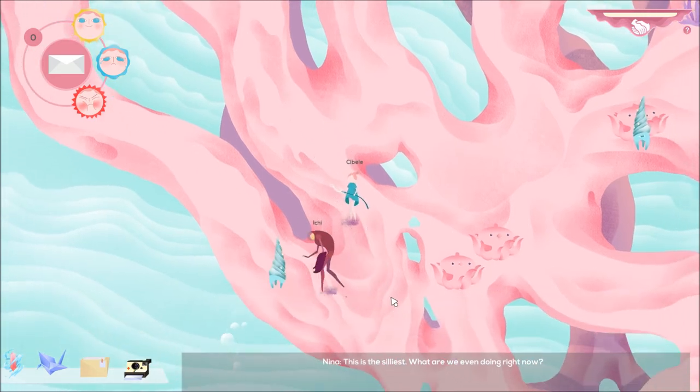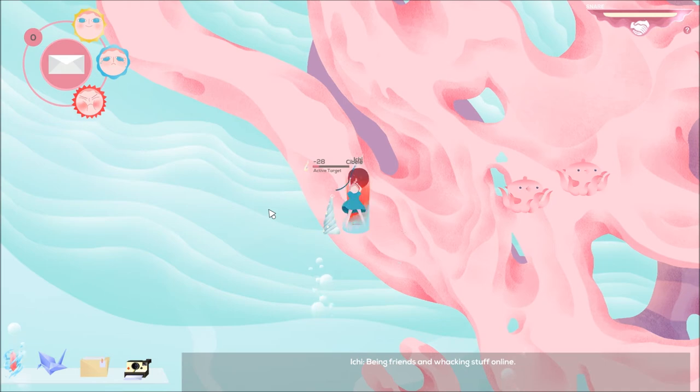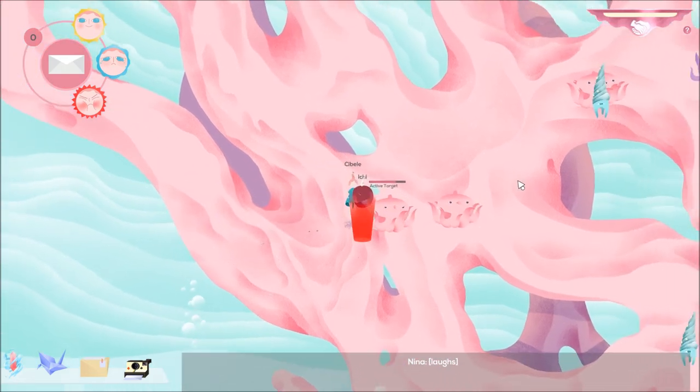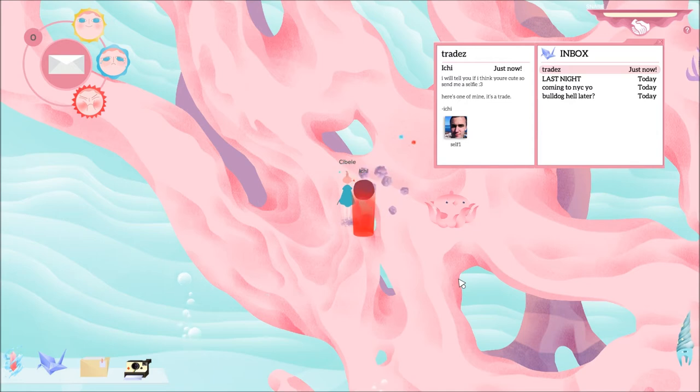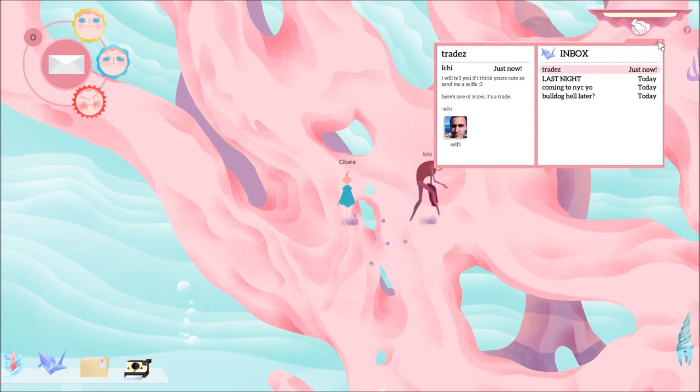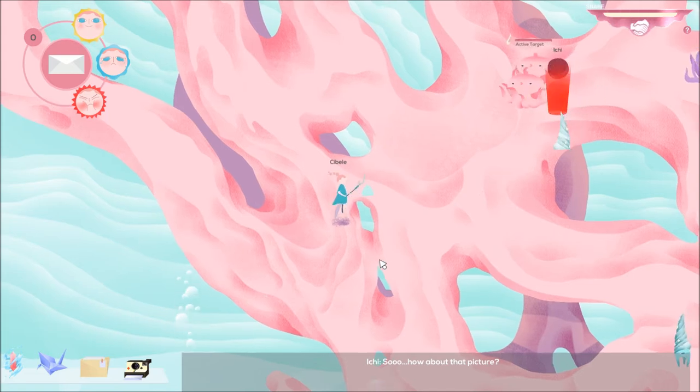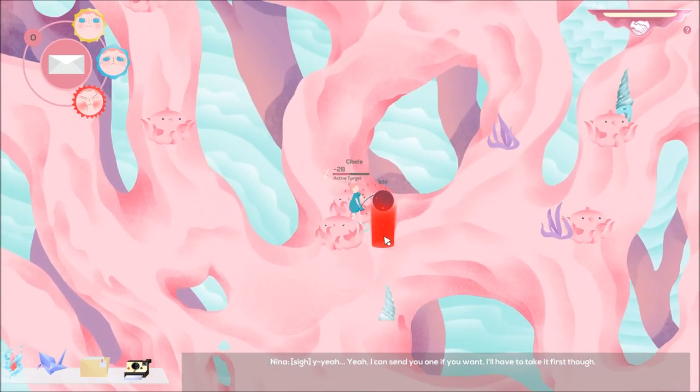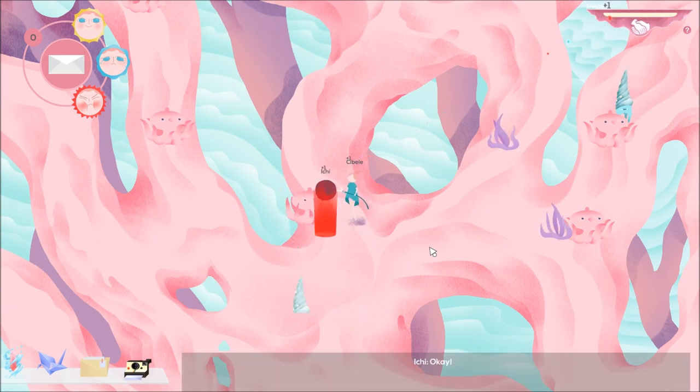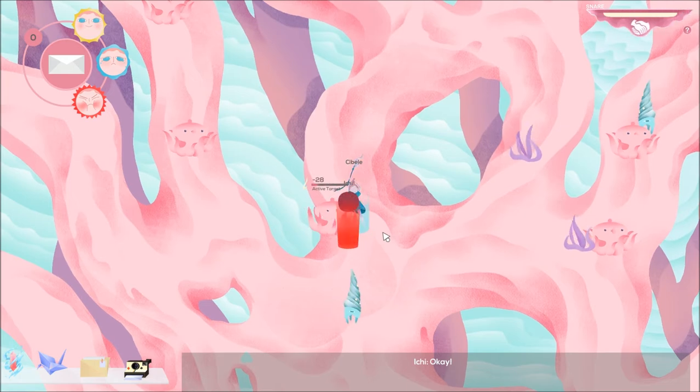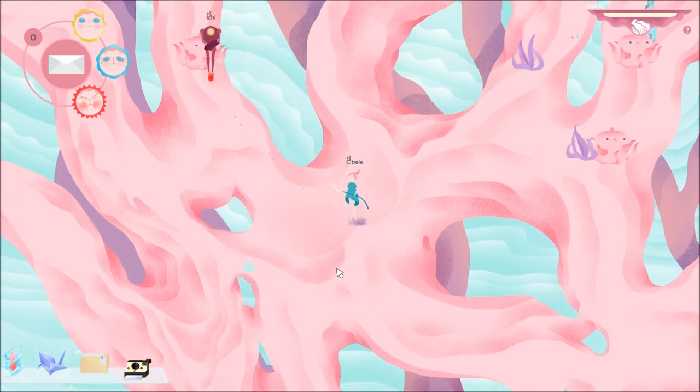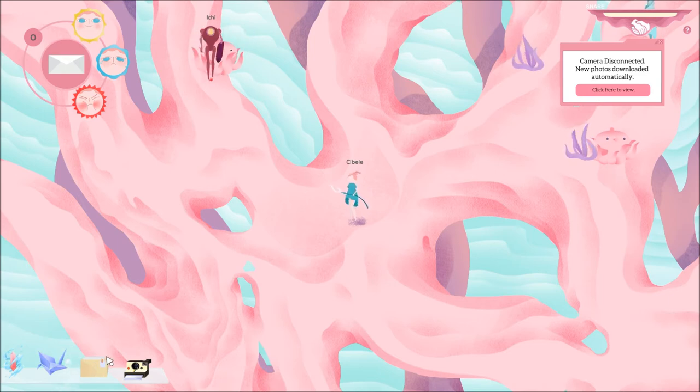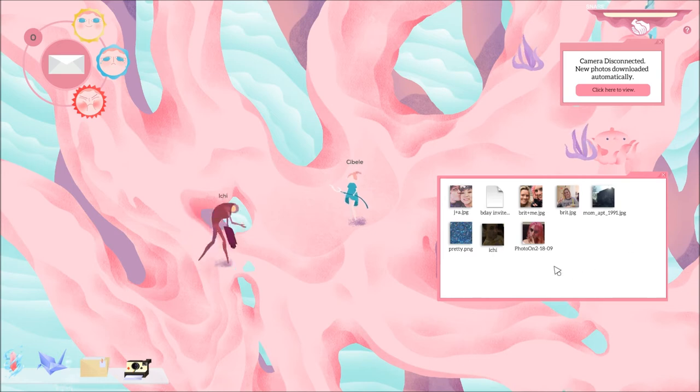This is the silliest. What are we even doing right now? Fighting stuff. Seeing friends and whacking stuff online. Okay, I got a picture. Or email, rather. Itchy. I will tell you if I think you're cute, so send me a selfie. Here's one of mine. It's a trade. Self one. So... How about that picture? I'm stuck. I'm really stuck. Yeah. Yeah, I can send you one if you want. I'll have to take it first, though. Okay. Okay, I've got a folder. Camera disconnected. New photos downloaded automatically. Click here to view. Is this a new one?